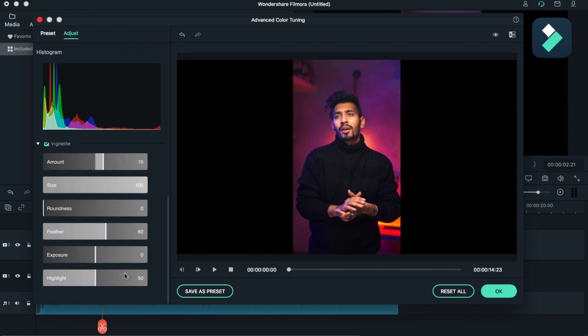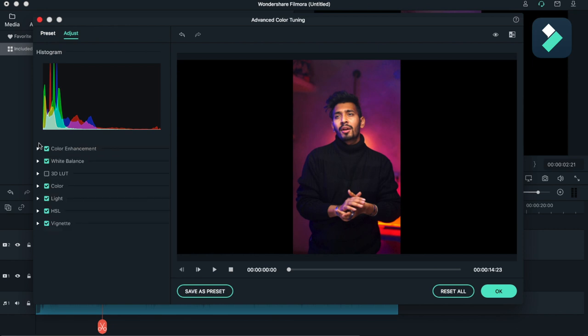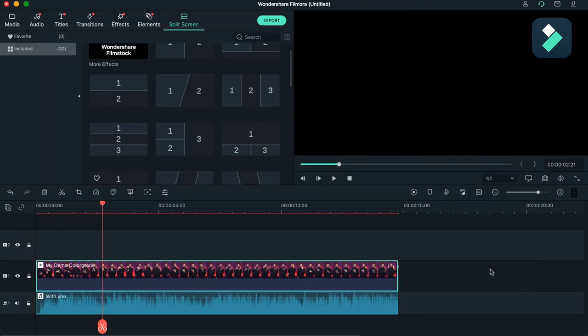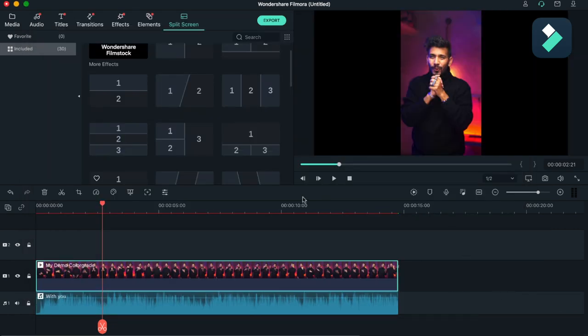Vignette is already done here, so I will just drag some of the little bit of exposure. And now I am boom ready for my edited clip.